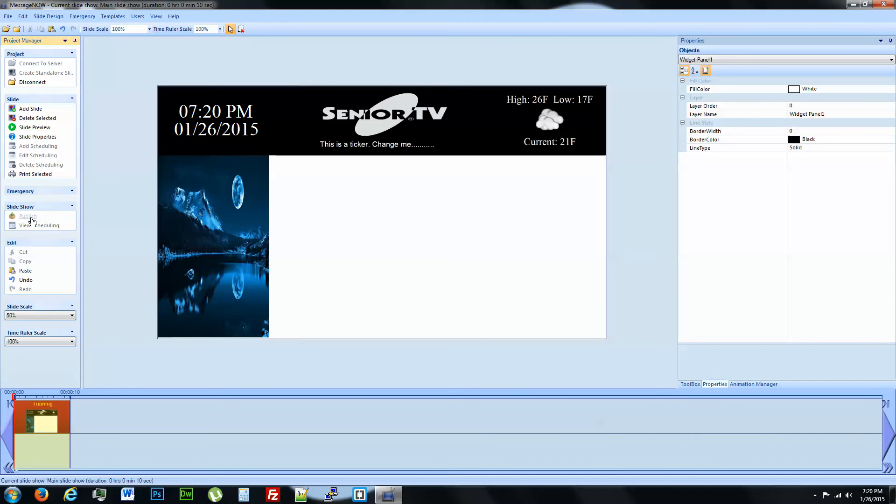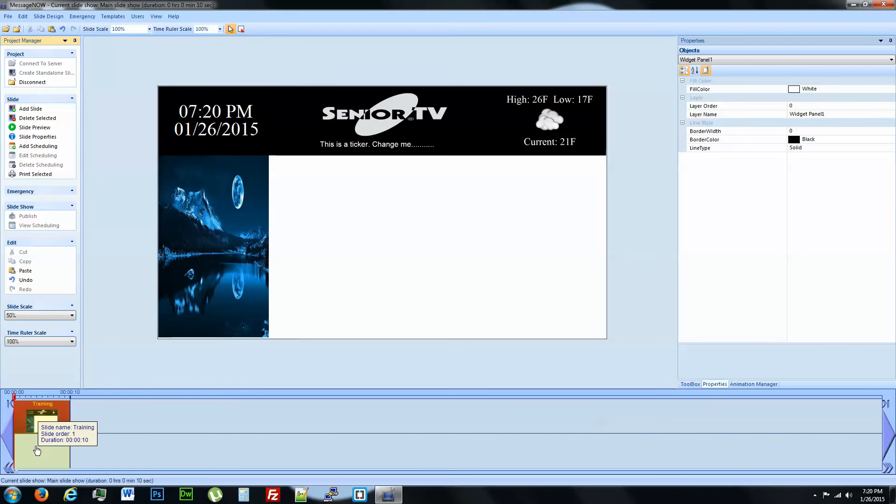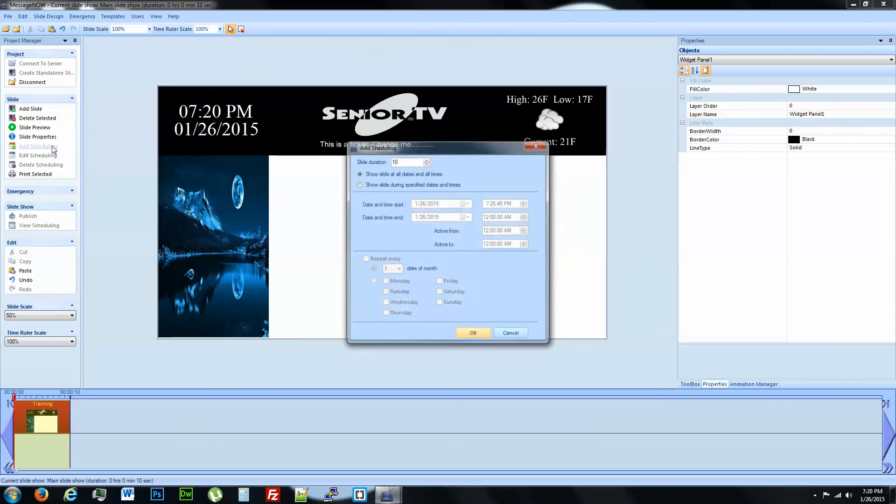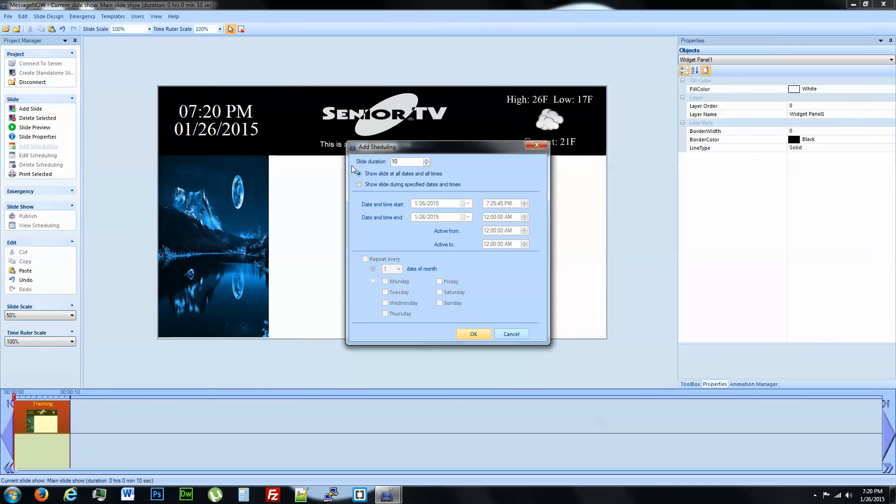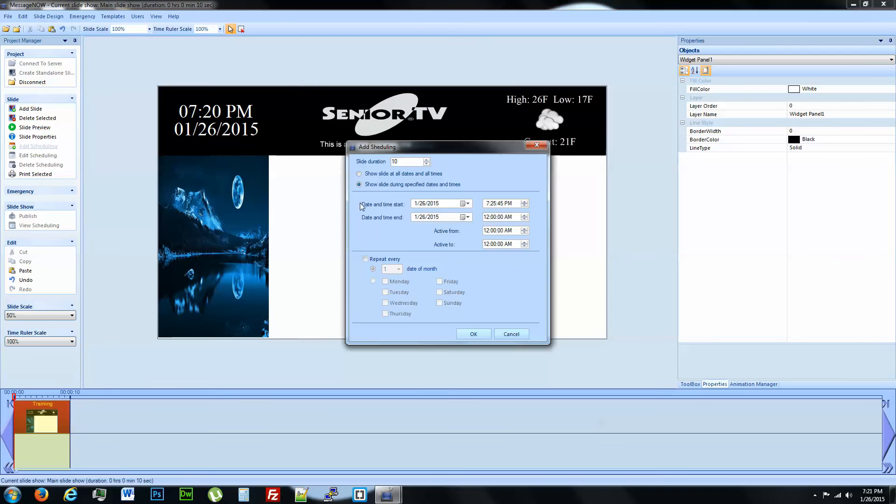We're going to go ahead and publish it. Publishing it is saving it to your server. It's not broadcasting it to play. It's published. Now we need to schedule it. Scheduling it is how you start the broadcast on it. So we're going to add scheduling. We are going to stick with the default, which just leaves it in the position that it's in.